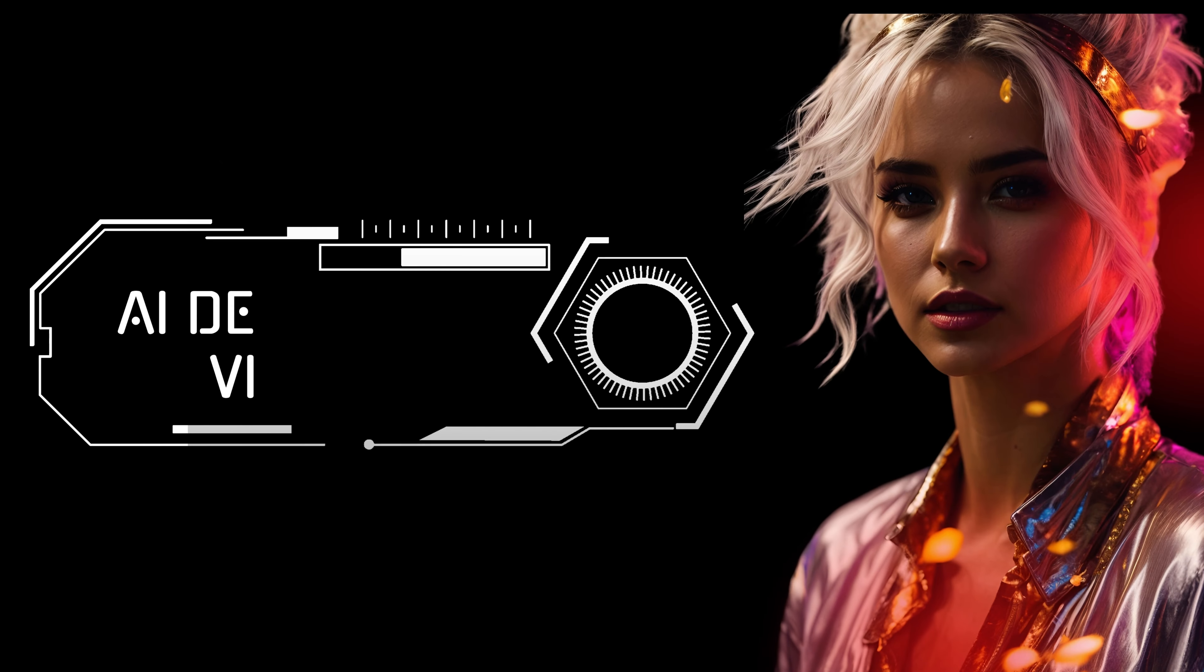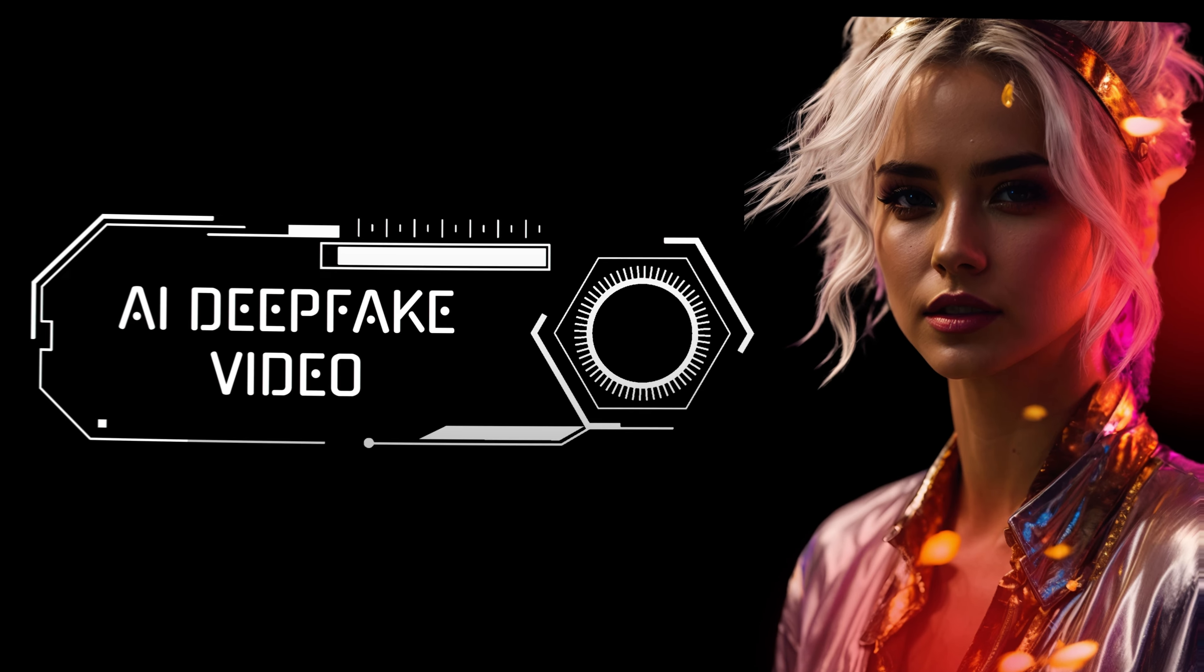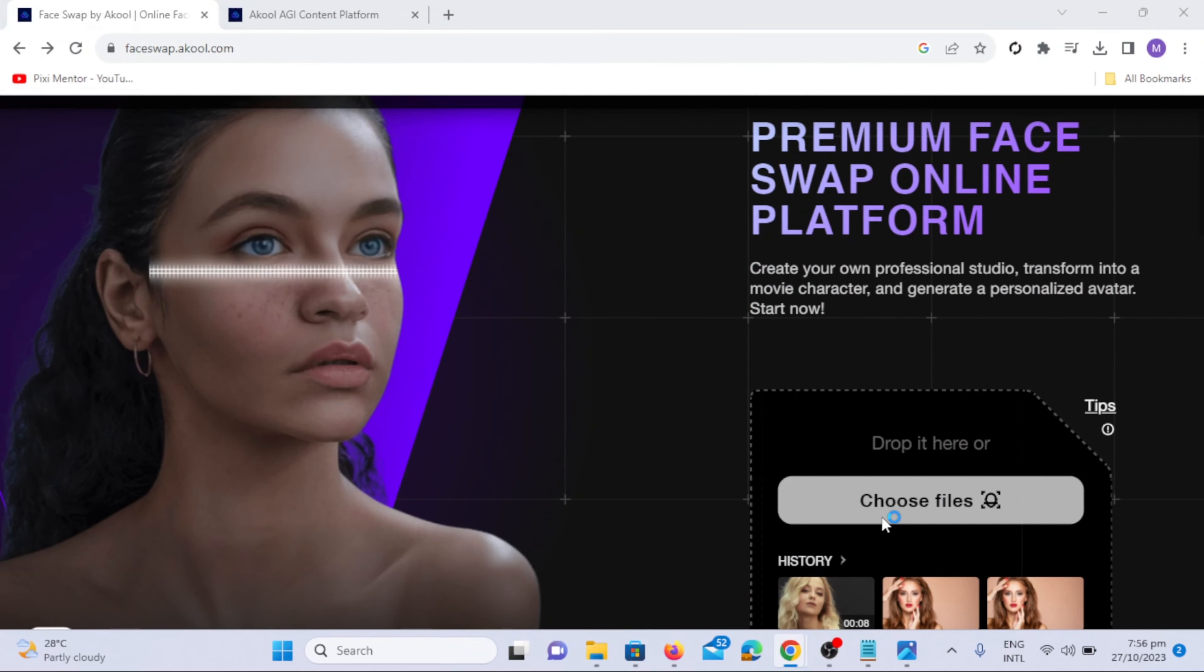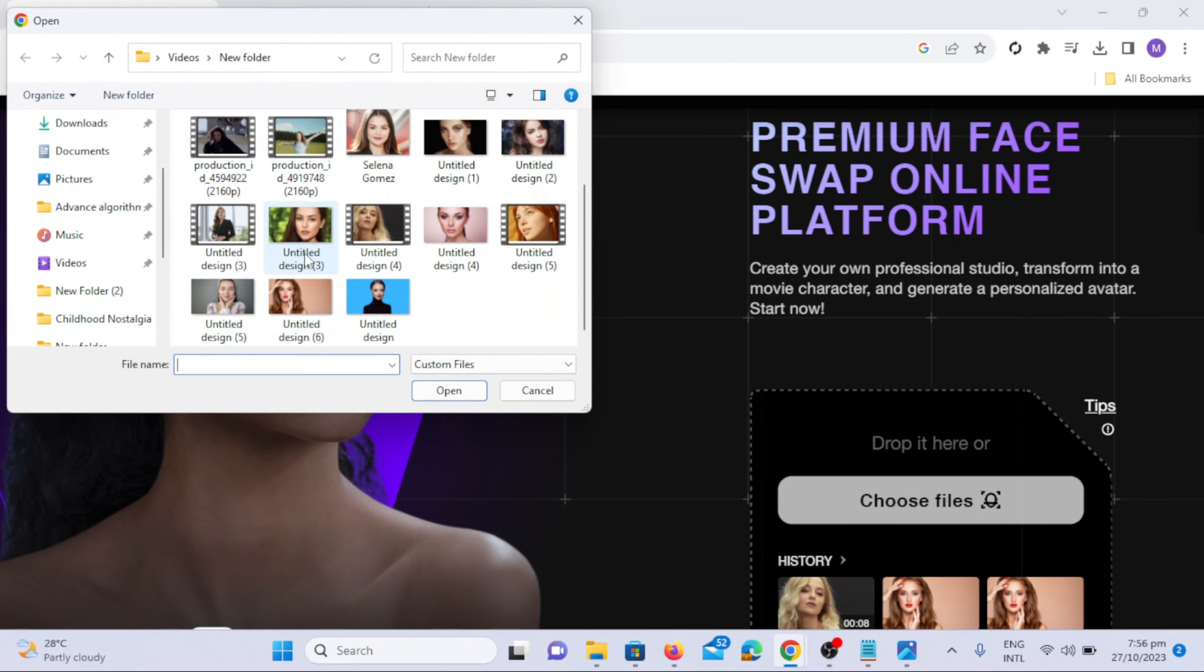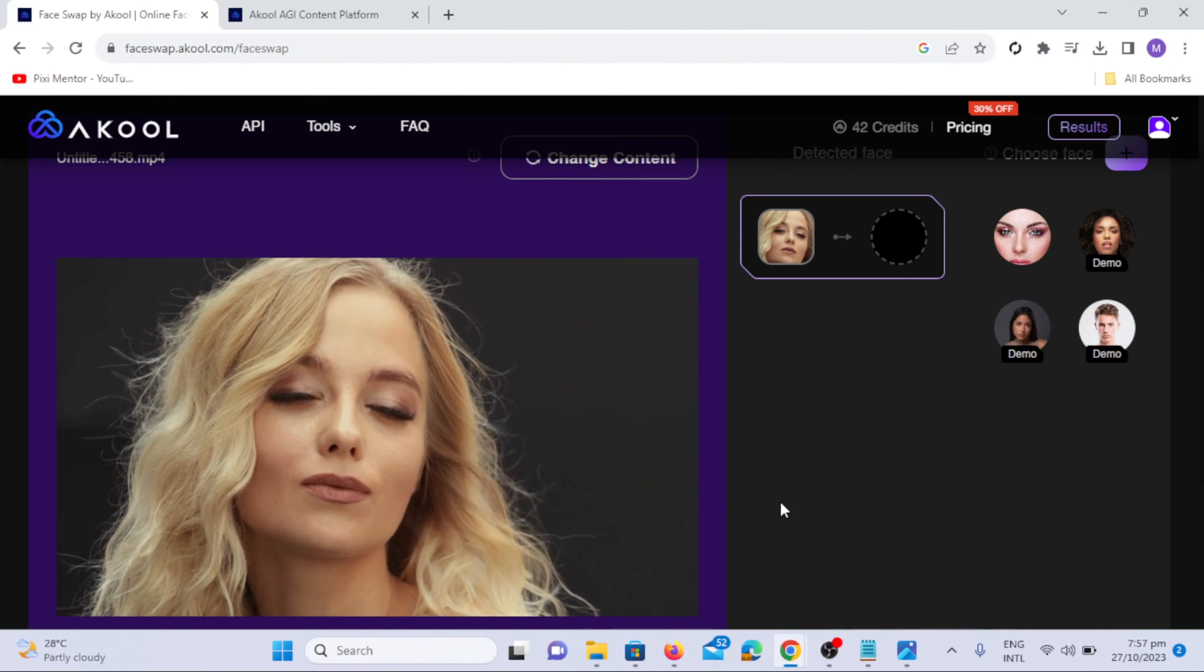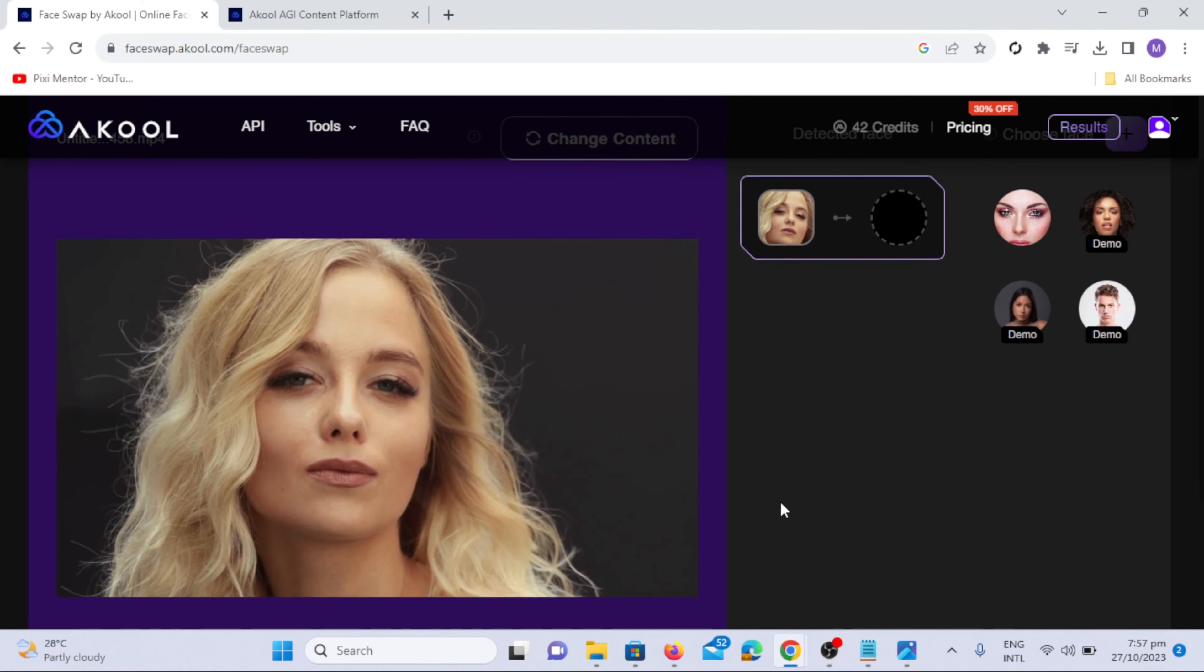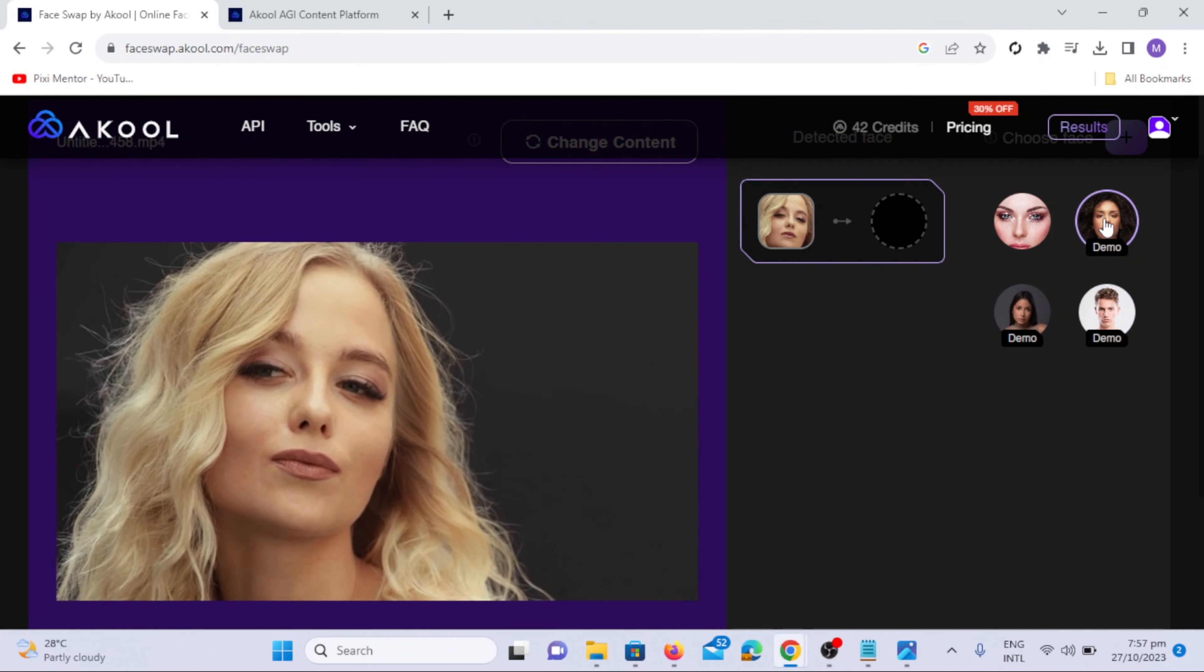AI Video Face Swap. Simply go to Akul AI website and click Choose File button. Select the video file you wish to use for swap. Let Akul AI detect the face.